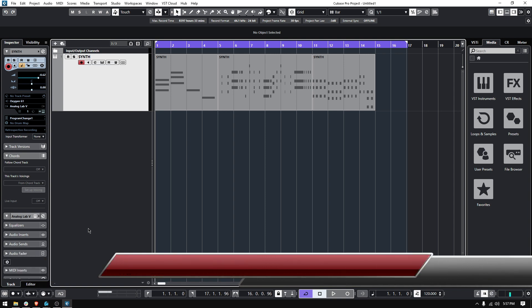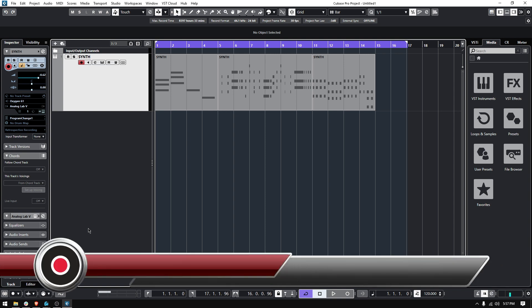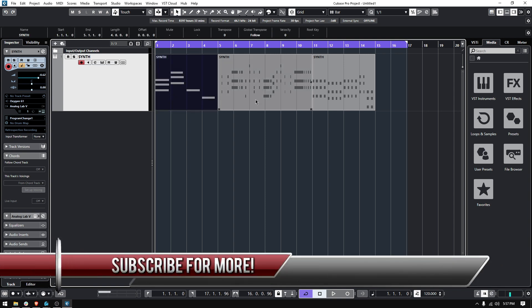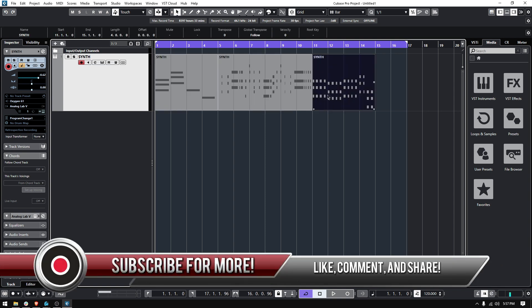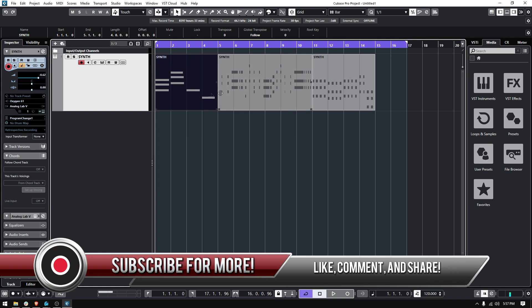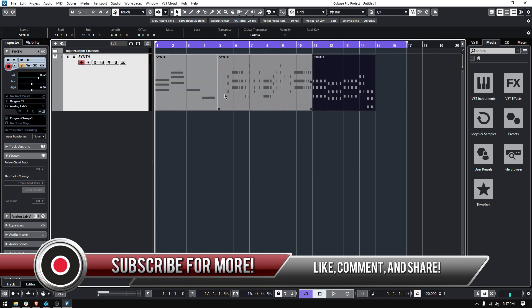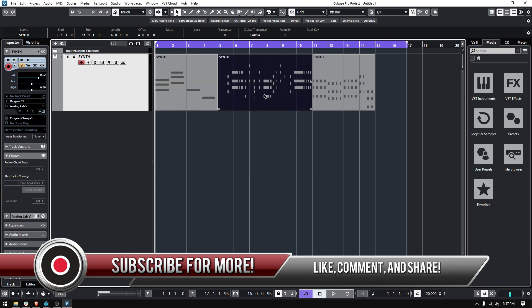So we have three MIDI parts here, three performances. They were basically recorded back to back, so one, two, three.